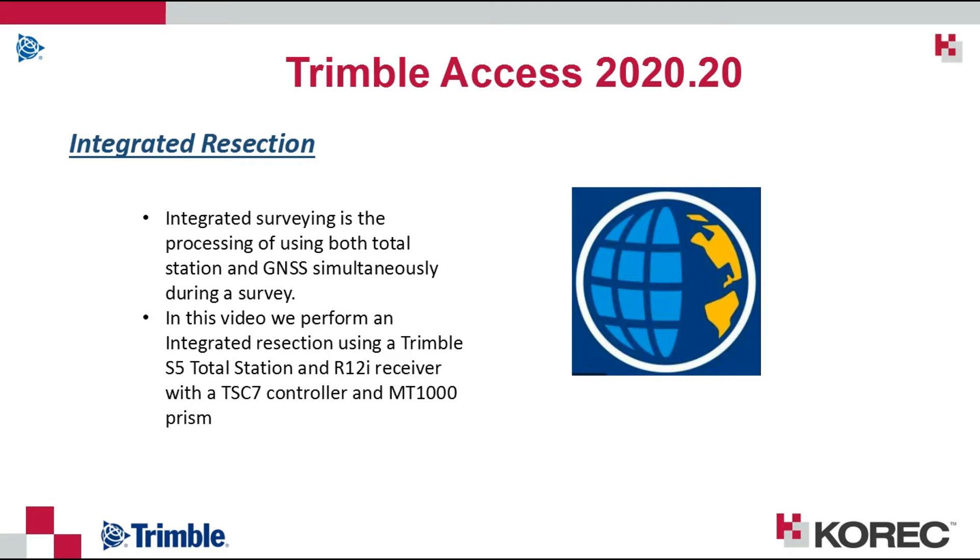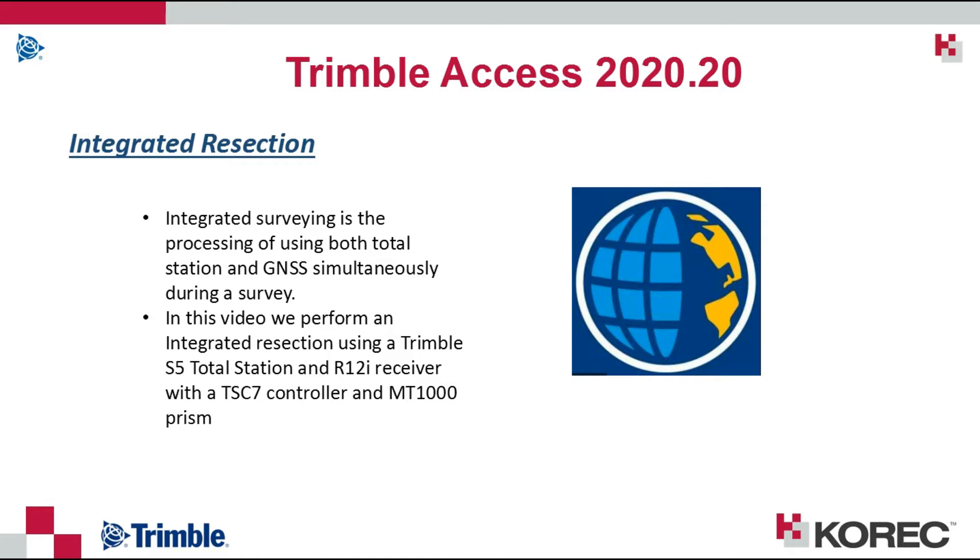In this particular video we are going to use an S5 total station, a Trimble R12i receiver, with a TSC7 controller and an MT1000 prism or multi-track prism.